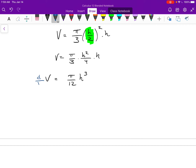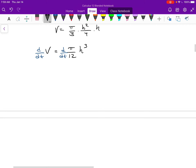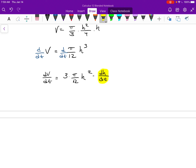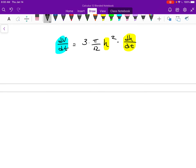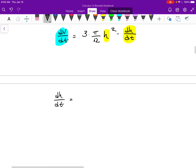Now I differentiate with respect to time. On the left-hand side, dV/dt equals two. On the right-hand side, using the power rule and chain rule: 3 × (π/12) × H² × dH/dt. Isolating dH/dt gives us 4 × dV/dt over π × H².